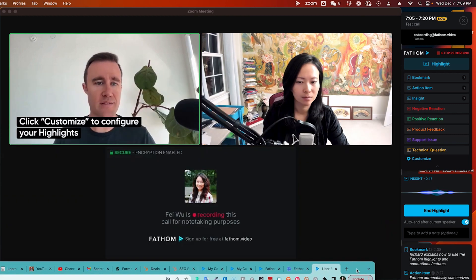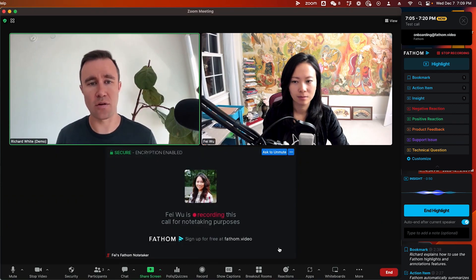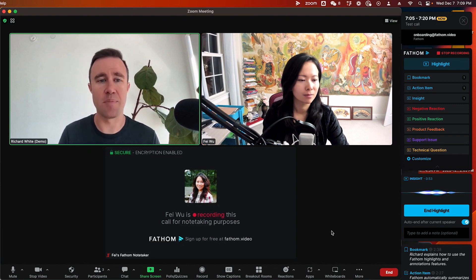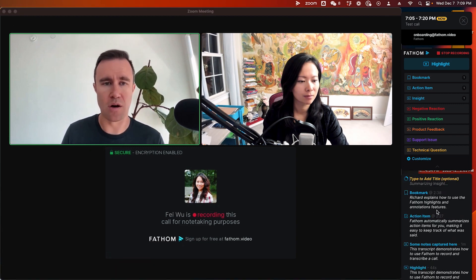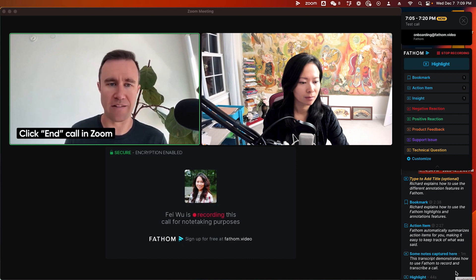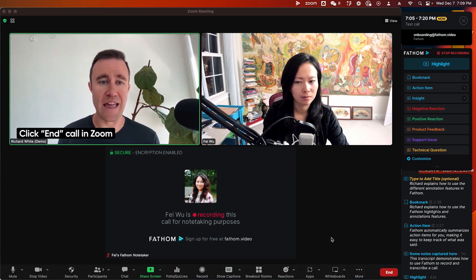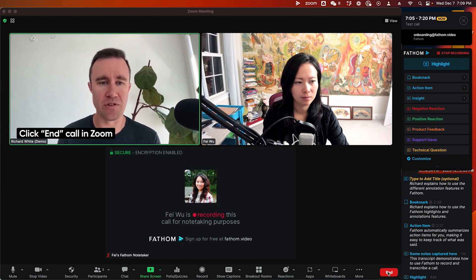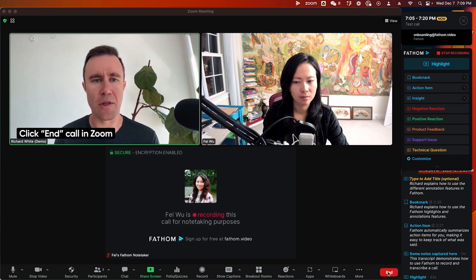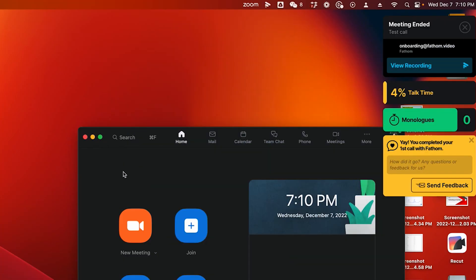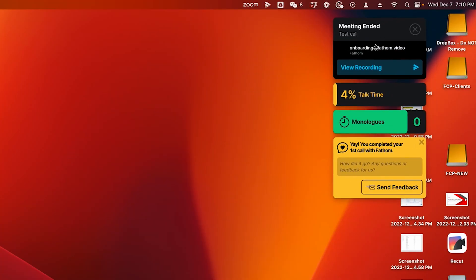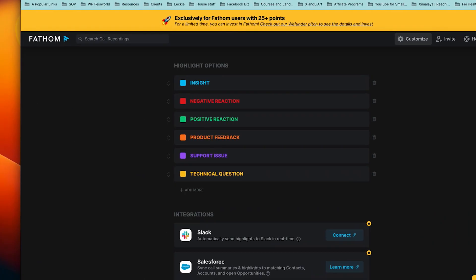So that's basically it. The idea is to get Fathom into the call, get it recording, and whenever you hear something important, instead of typing or writing on a scratchpad, you just click a button in Fathom to highlight it. Go ahead and click End Call. Once you do, you'll be able to quickly jump into viewing the recording. I now have some options here — it says Onboarding, you can view the recording, it shows how much I was talking, and you can send feedback. When you come back to your Fathom dashboard, you'll see the latest recording — a test call captured today. You can click on that and see all your insights.